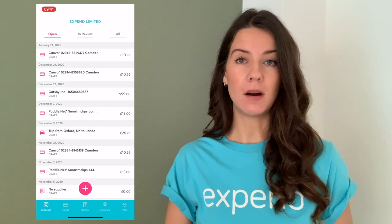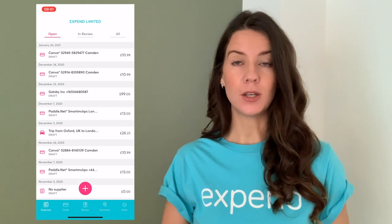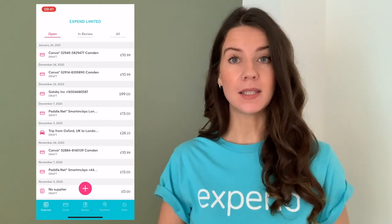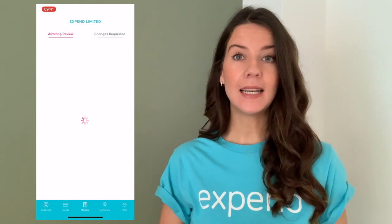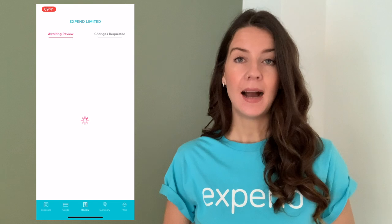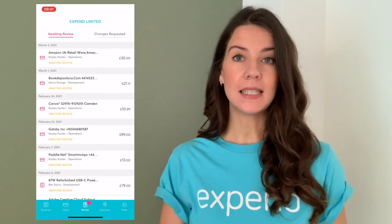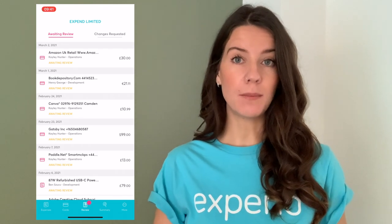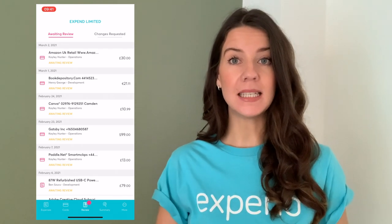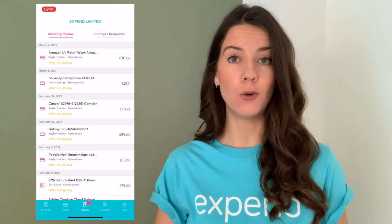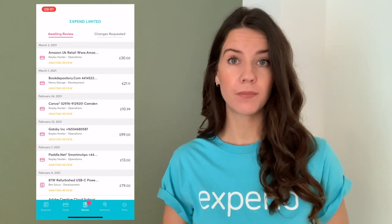All you'll need to do is open up the mobile app and along the blue bar at the bottom you'll see a button in the middle that says Review. Click onto that and it will bring up a list of all of the employee expenses that have been submitted to you for review.